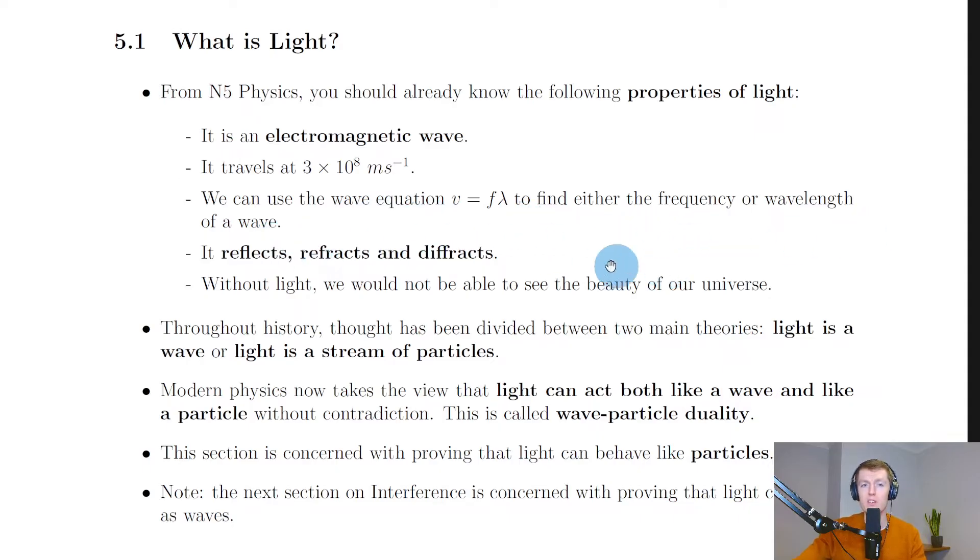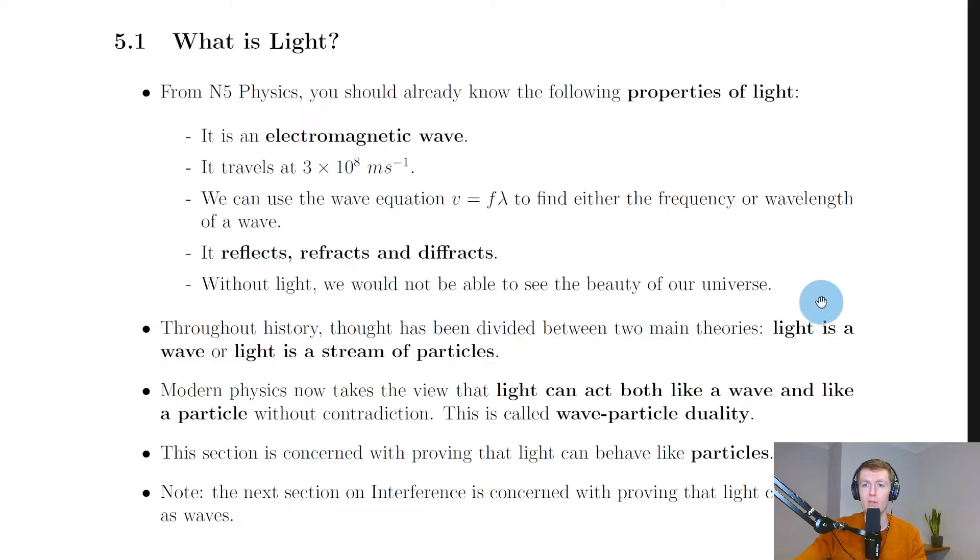You should also know by now in your physics career that light reflects, refracts, and diffracts. Without it we would not be able to see the beauty of our universe, so our eyes have light receptors to allow us to see things.